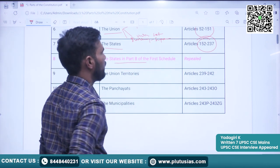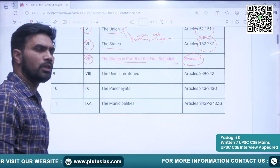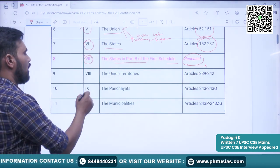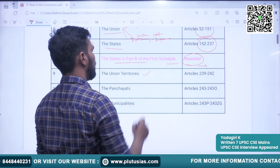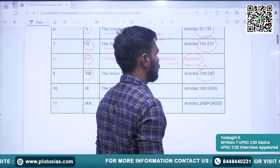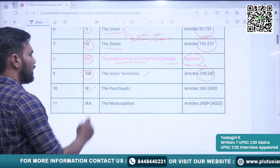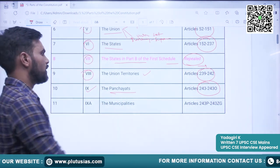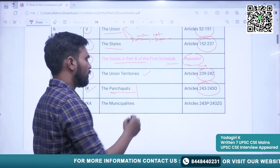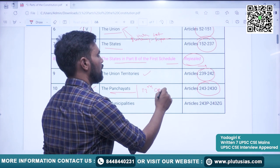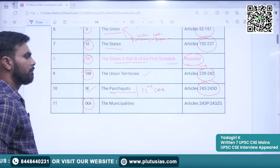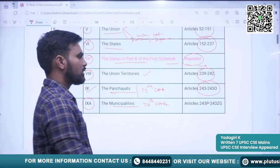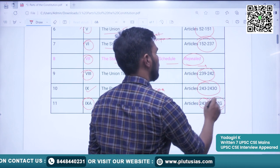Part 7 is the States in Part B of the First Schedule — this part has been repealed from the constitution after the States Reorganization of 1956, though I have kept it for your understanding. Part 8 covers Union Territories in articles 239 to 242. The ninth part is about Panchayats — articles covered here are 243 to 243O. This part has been added to the constitution through the 73rd Constitutional Amendment Act. Part 9A is about Municipalities, added through the 74th Constitutional Amendment Act — articles 243P to 243ZZ.